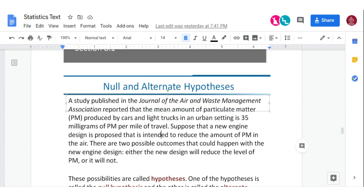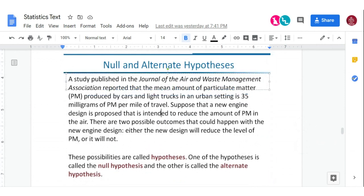In this example, this talks about particulate matter in car and light truck engines. In an urban setting, they give off 35 milligrams of particulate matter per mile of travel. Now, let's say somebody comes up with a new engine design that's supposed to reduce that amount that goes into the air.